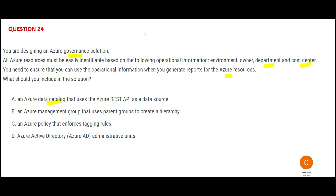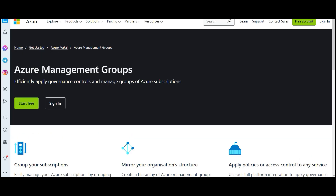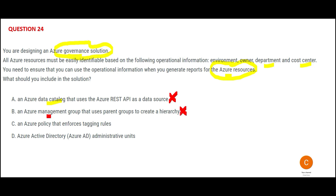Out of the options, Data Catalog is primarily a metadata catalog used for dataset discovery — it is a data governance solution. But here you need a resource governance solution. The question does mention governance, but it is resource governance, not data governance. Next, Management Groups are used to apply governance controls and manage groups of Azure subscriptions. This is a governance solution, but it is not a resource governance solution — it cannot tell you which resources are being used by which departments; it only tells you how many subscriptions are within a management group.